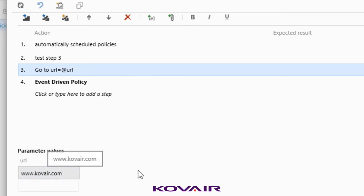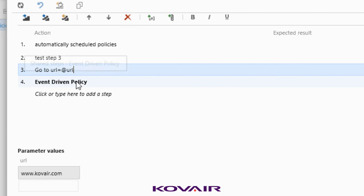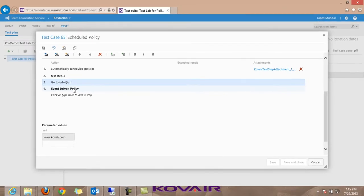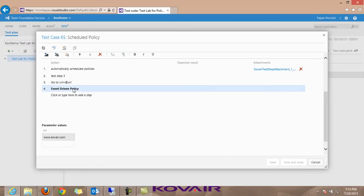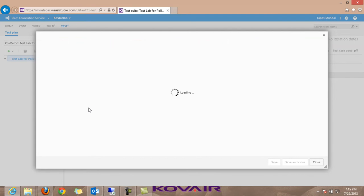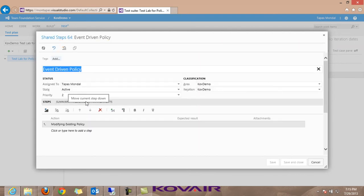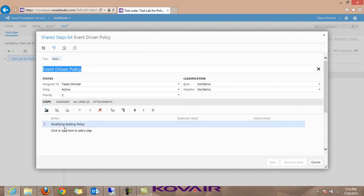The call-to-test is now represented as a new work item under the shared steps entity in TFS. Going into the details of the event-driven policy - which was the call-to-test in QC - the step inside the call-to-step, 'modifying existing policy', can also be seen from here.